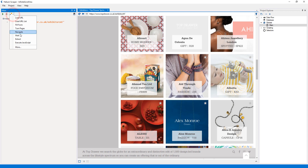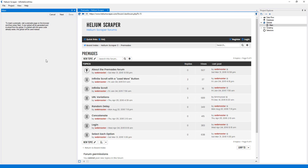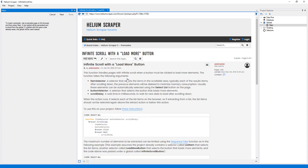Then I'll select 'More' from the wizard. This will show a list of pre-made actions. I will select 'Infinite Scroll with a Load More button', which is the one I need.